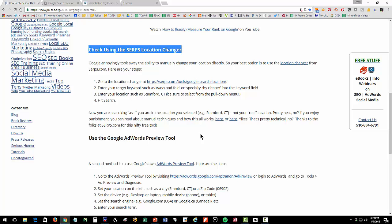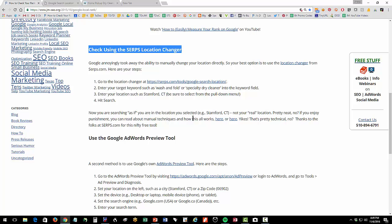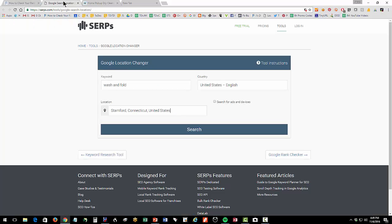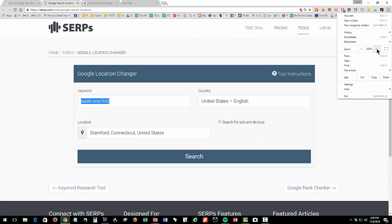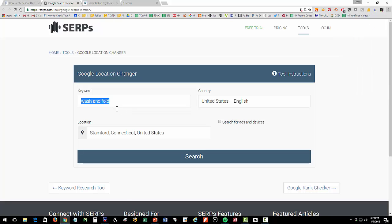Okay so the first tool is the SERPS.com Google location tool and it's really nice little tool so I've got the link for you in the YouTube description. Let's click over to the tool so you put your keyword in the tool here, let me zoom in, so you put your keyword in this case I'm gonna go with wash and fold so the business is a home pickup and delivery dry cleaning service.